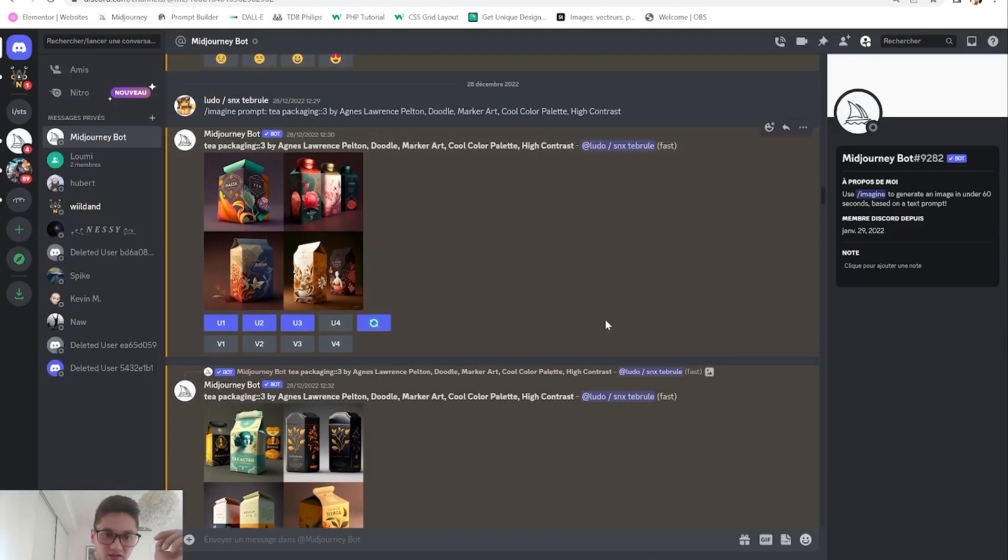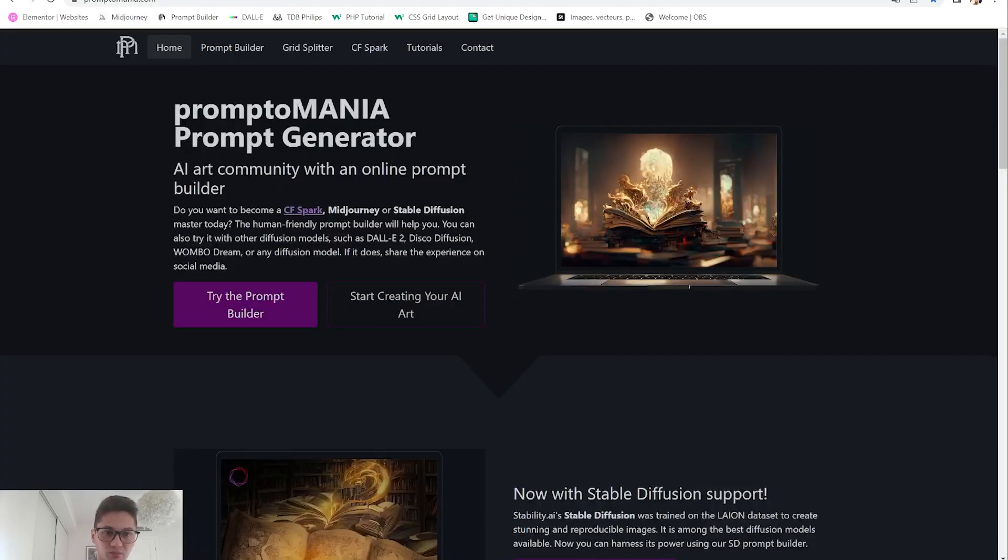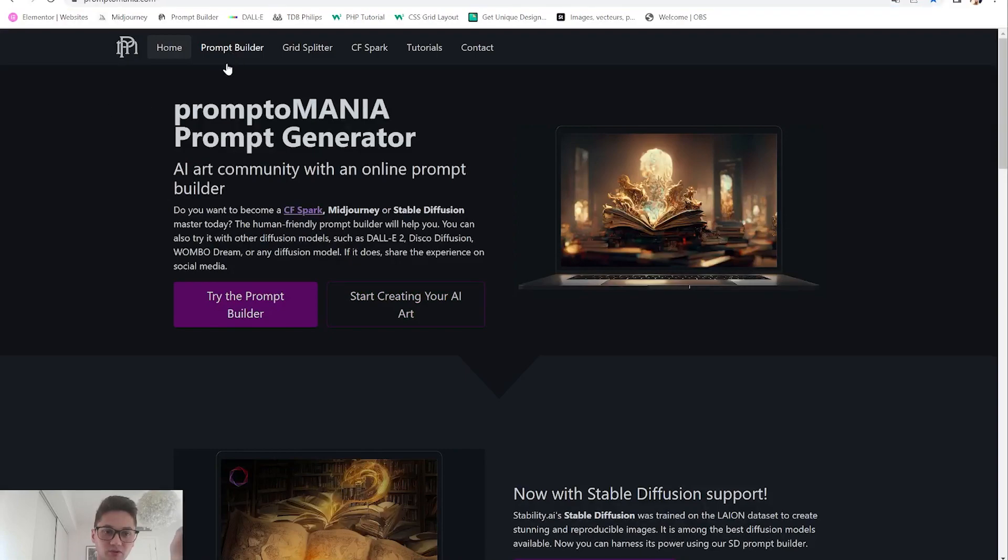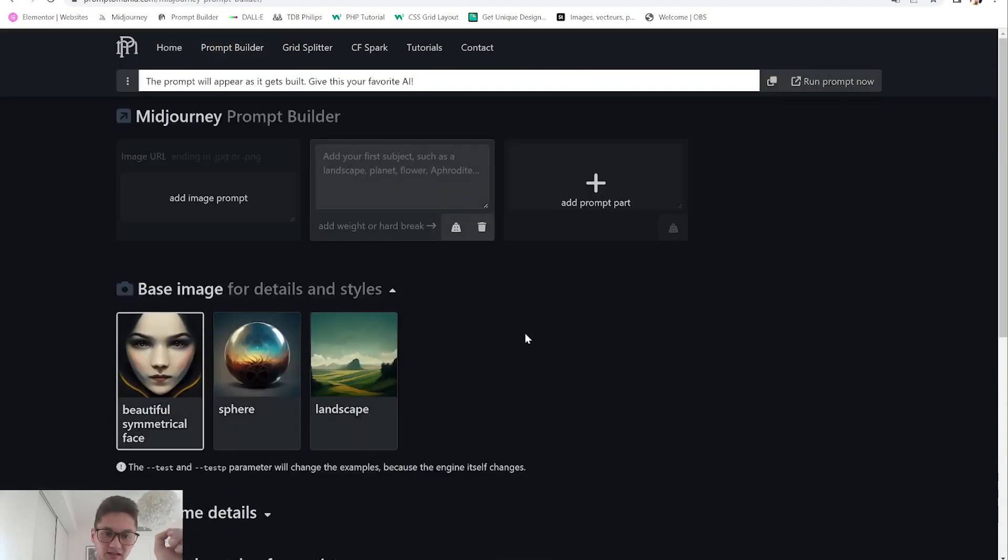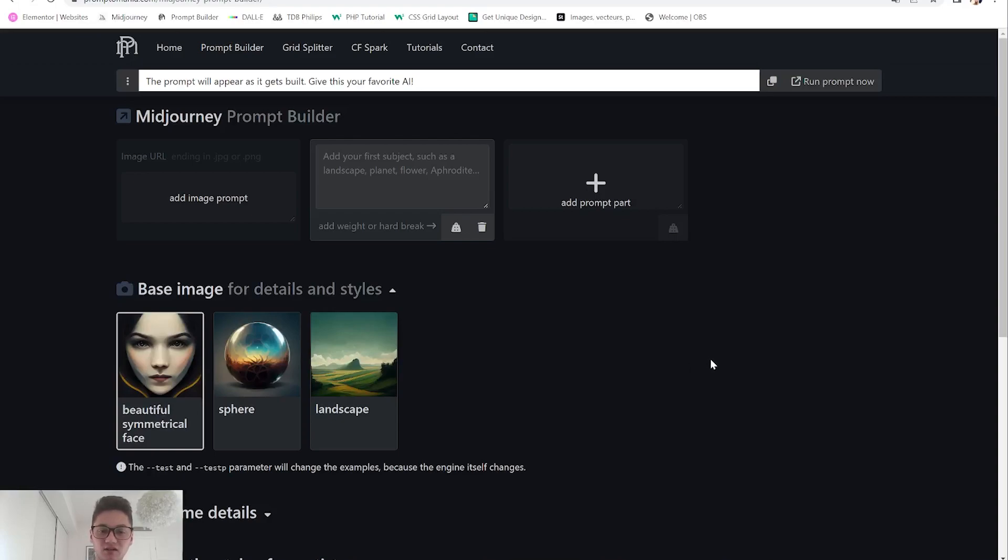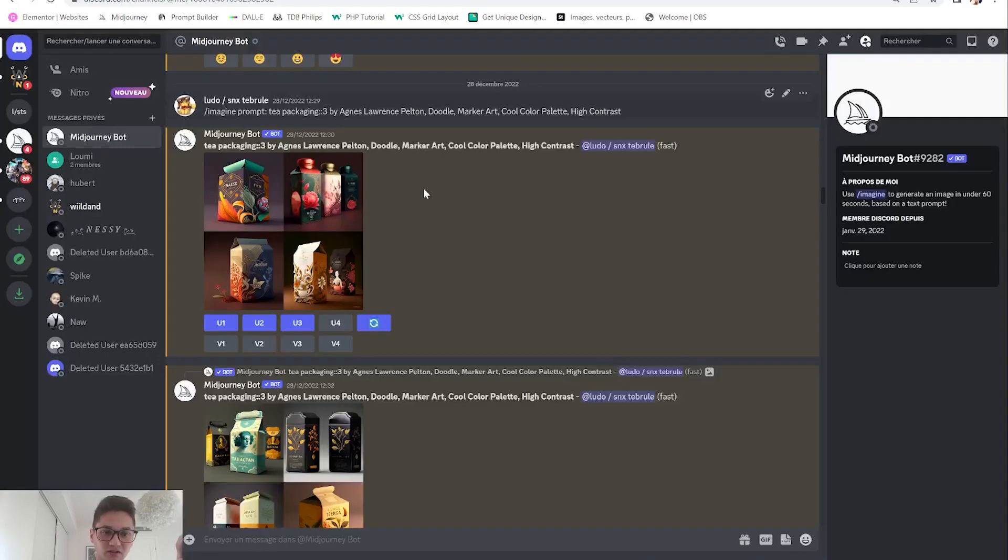To get results I use the Promptmania prompt builder. Go to promptmania.com, go to prompt builder, choose Midjourney and then you can start from here. There will be a lot of details that you can make your prompt with.